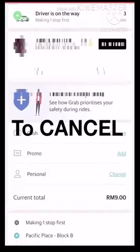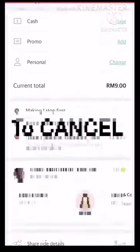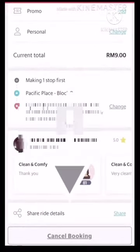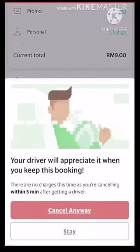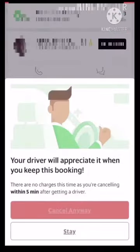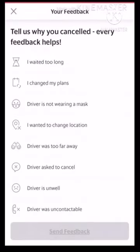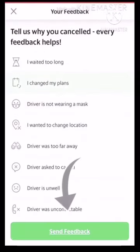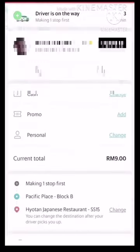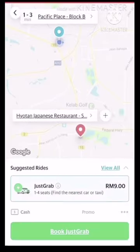I will teach you how to cancel. Scroll down the page. Click cancel booking, then cancel anyway, and select the reason. Then send feedback. The booking has now been cancelled.